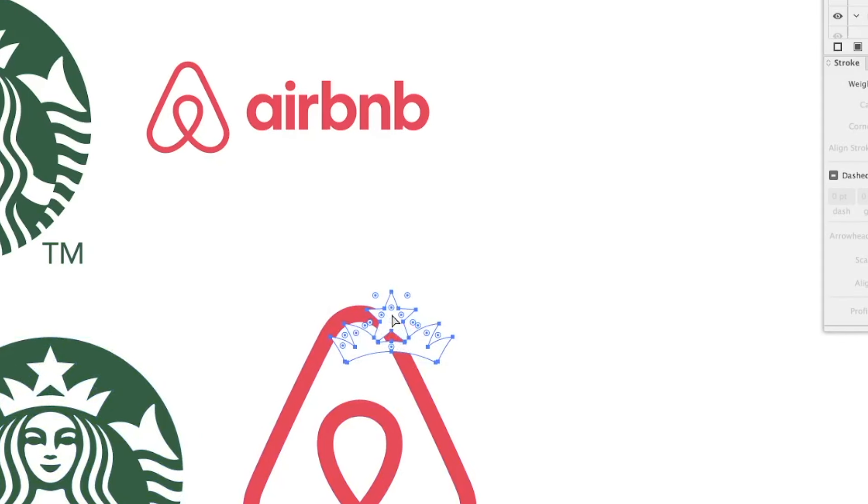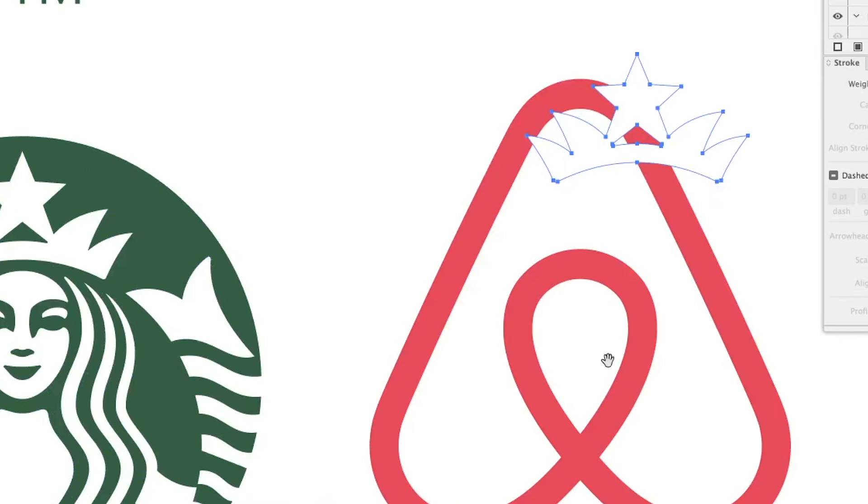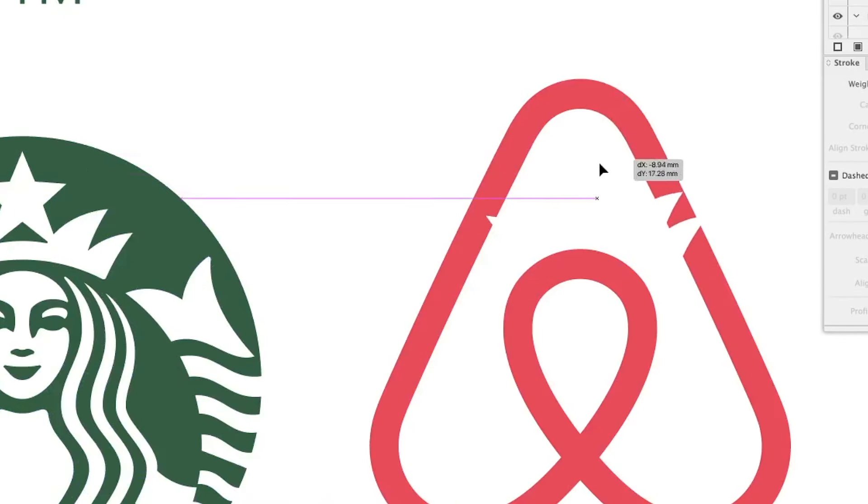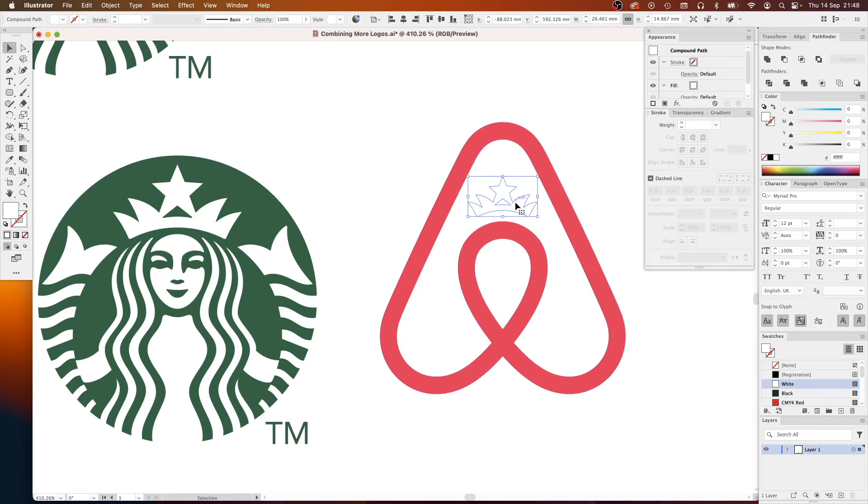In this video we're going to be combining Starbucks and the Airbnb logo, Adidas and the Android logo, and then the Gucci and the Instagram logo. So make sure you stick around to the end.